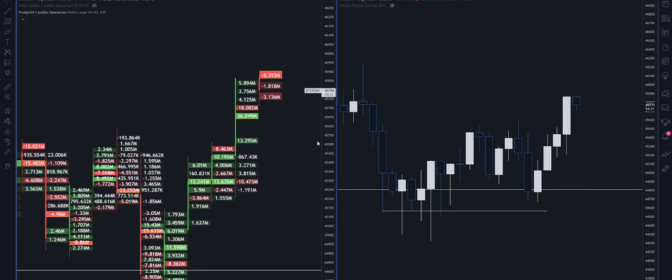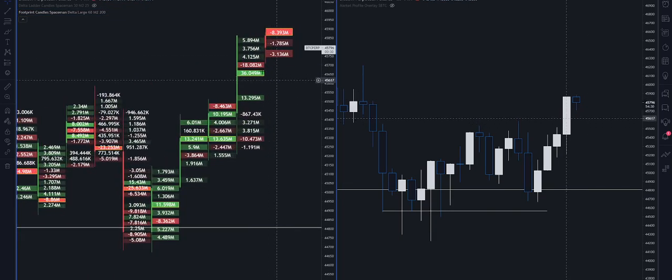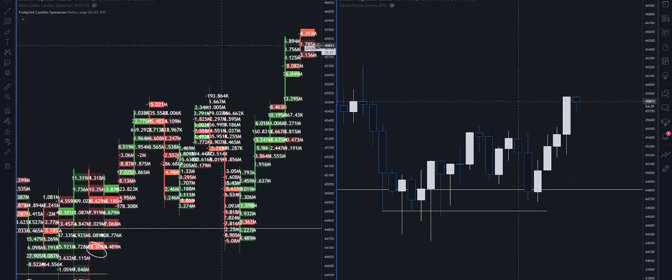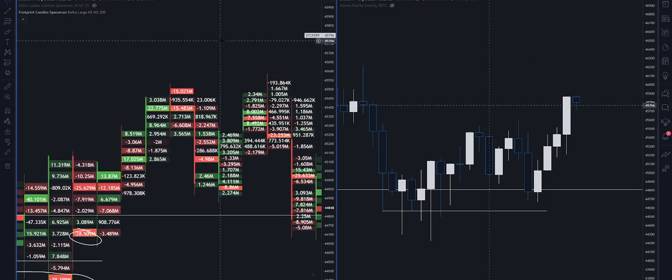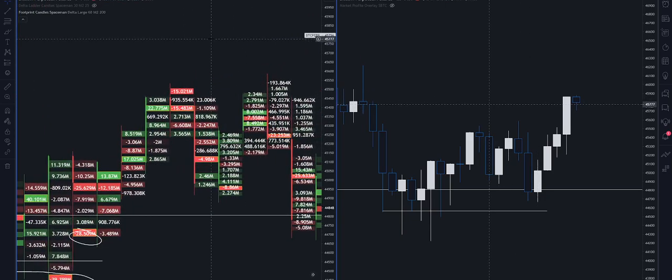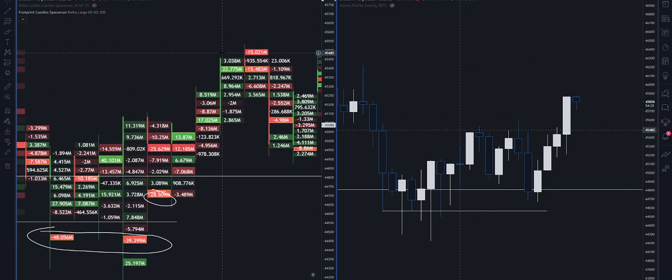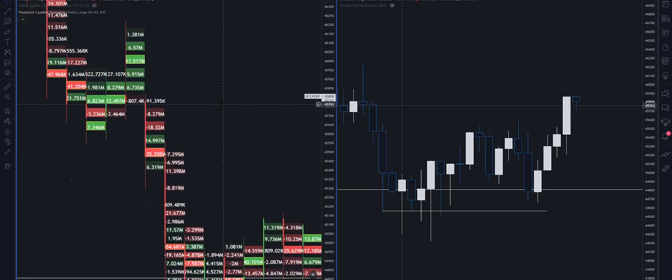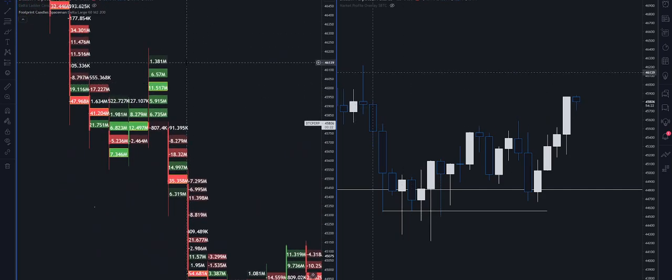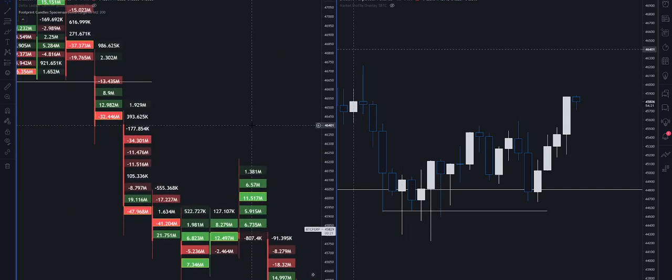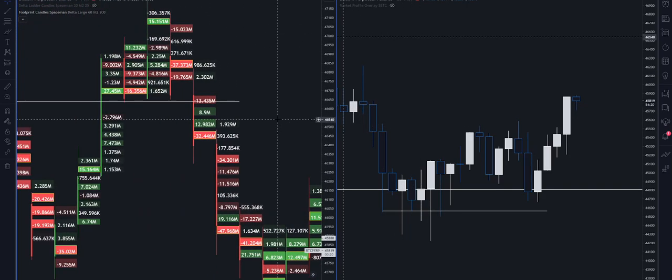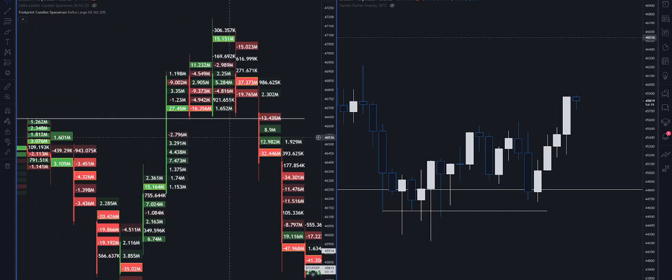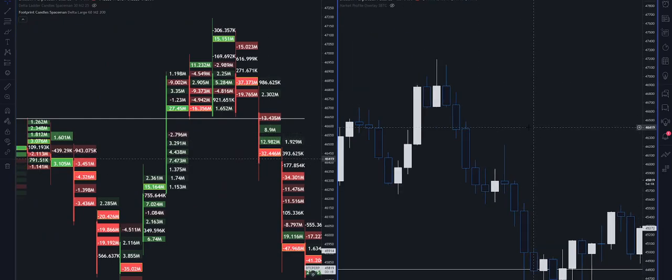Now if that doesn't give you some confluence, I don't know what. I think that is the clearest and most obvious way I can show this indicator and how to use it. So this is a good how to use footprint candles. Now I'll make a settings video and all that soon but that was the main one I wanted to show you.